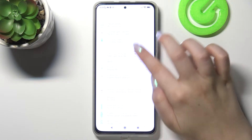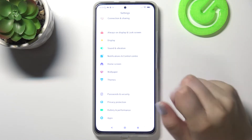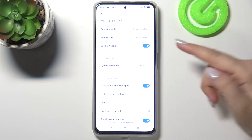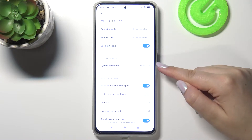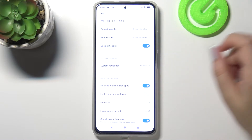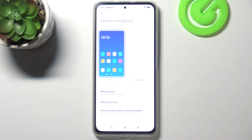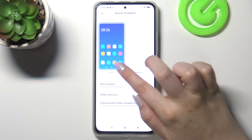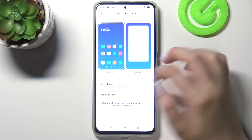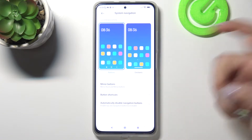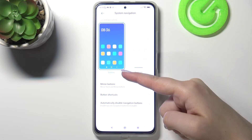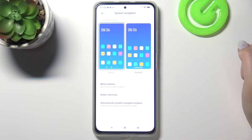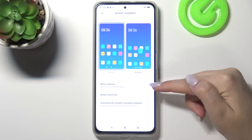Firstly, let's enter the Settings. Here we have to scroll down and tap on Home Screen. As you can see right here we've got the System Navigation, so just enter it. Here we've got two different options with the animation — we've got the Buttons option applied right now, they are highlighted.